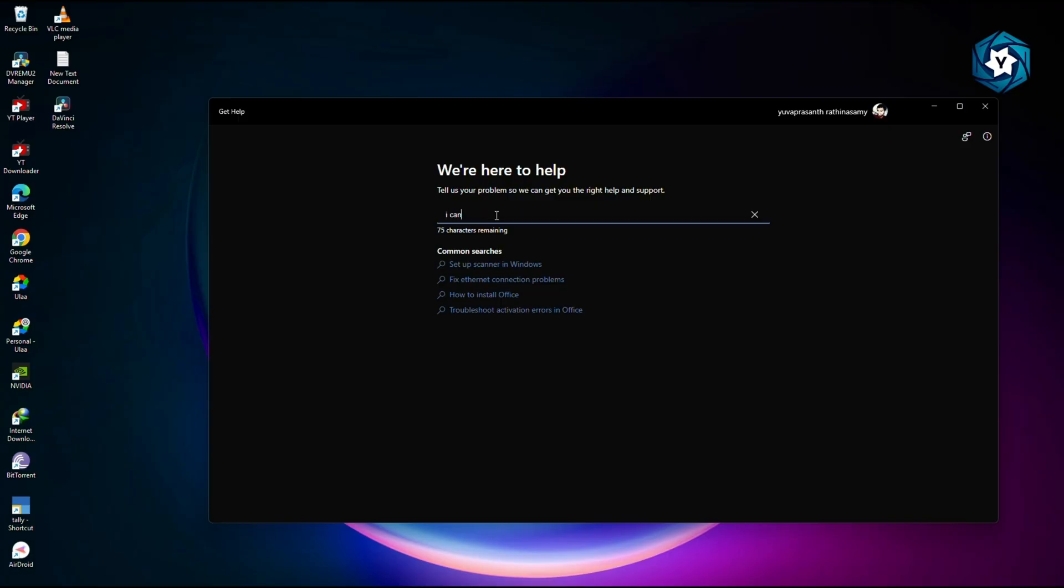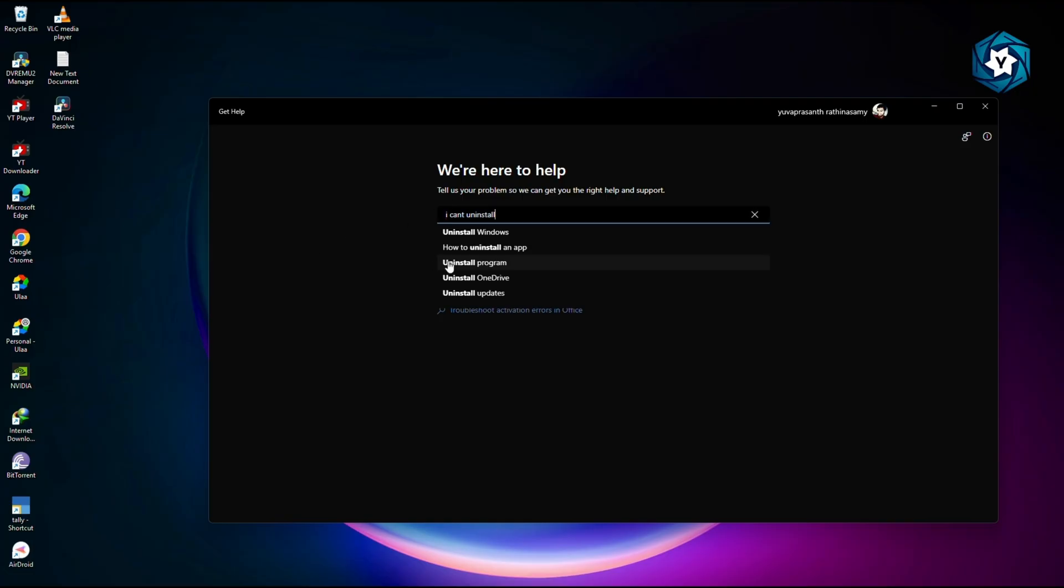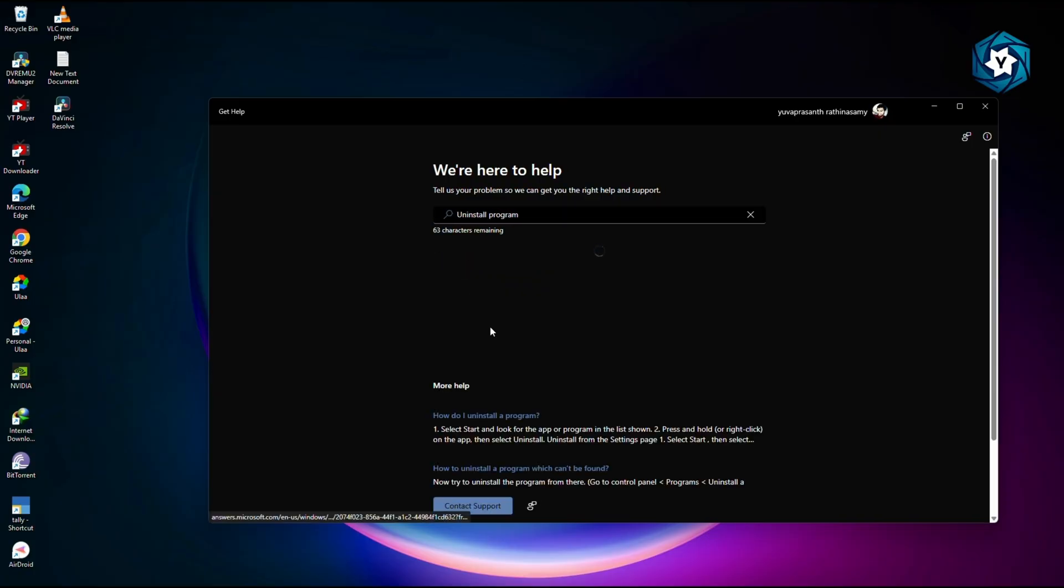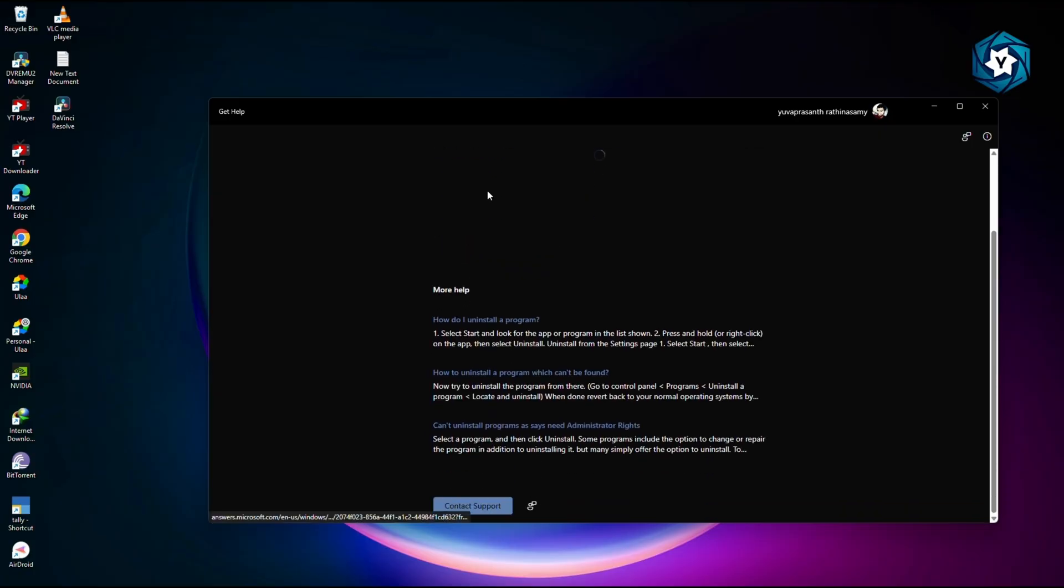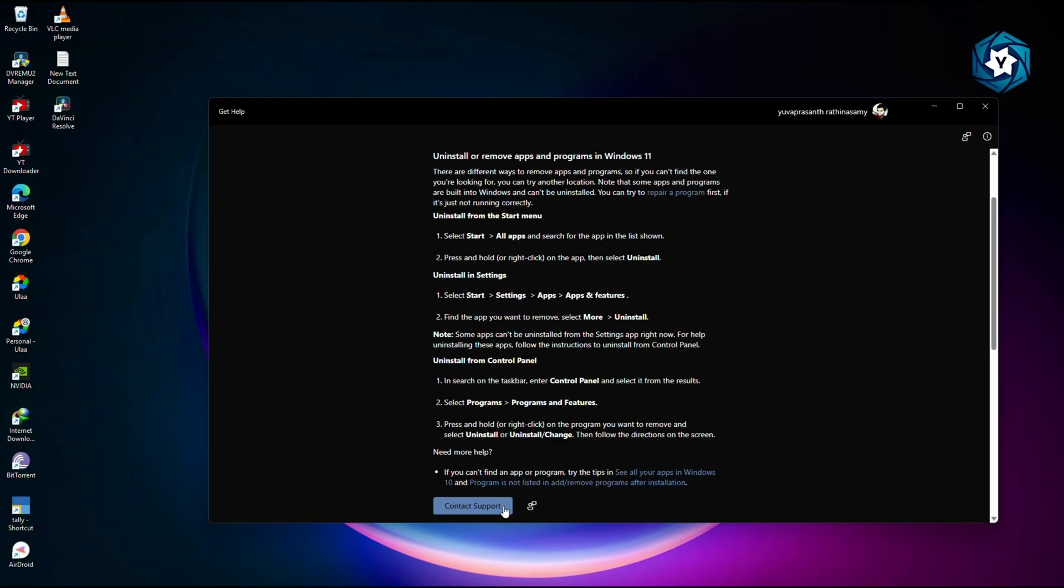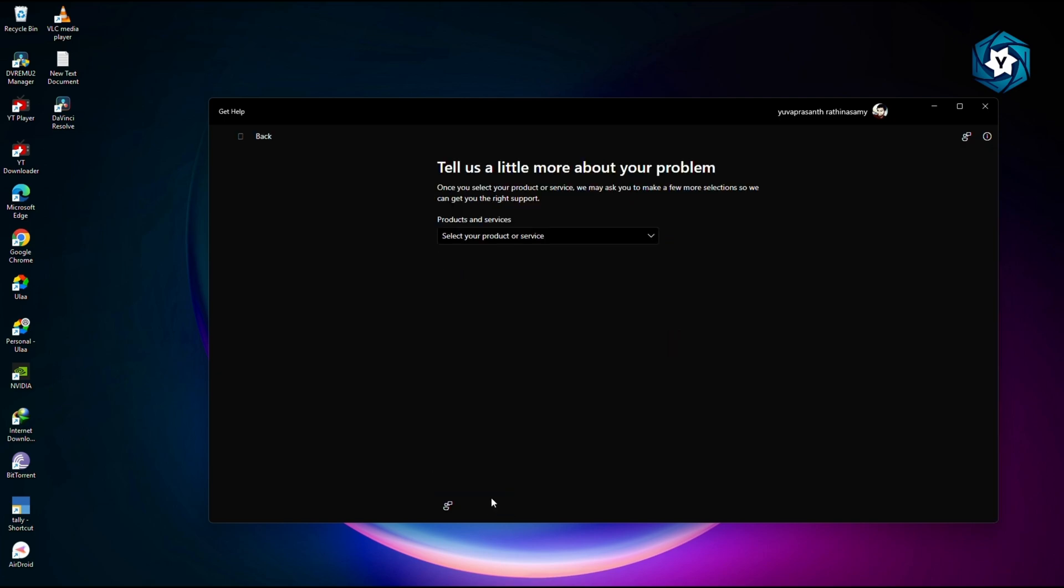For example, 'I can't uninstall a program.' Just click and wait for the search results. Skip through the prompts and click Contact Support.